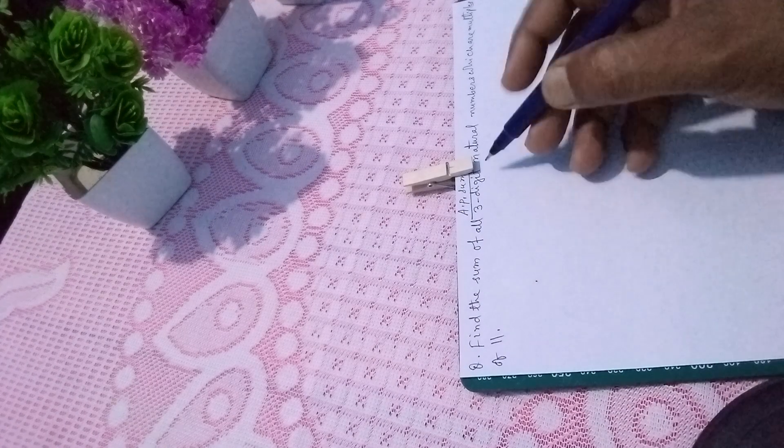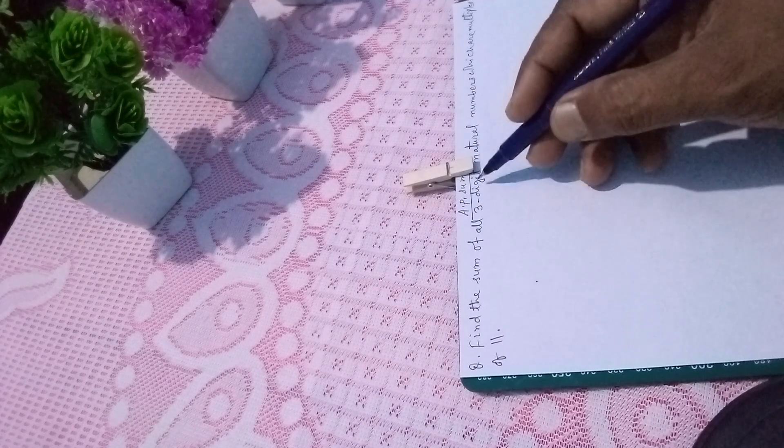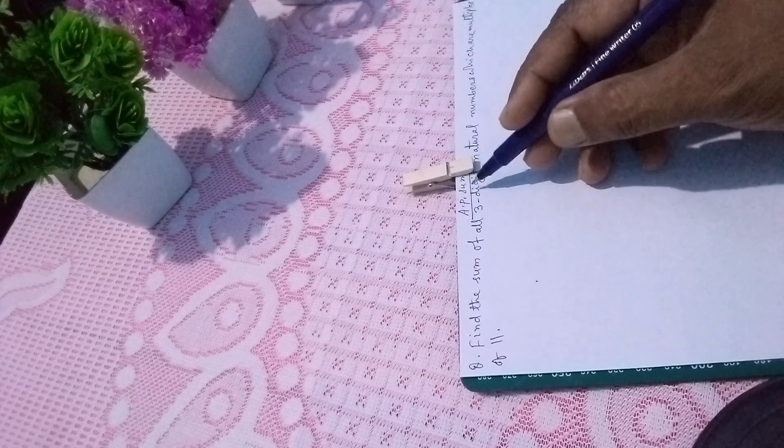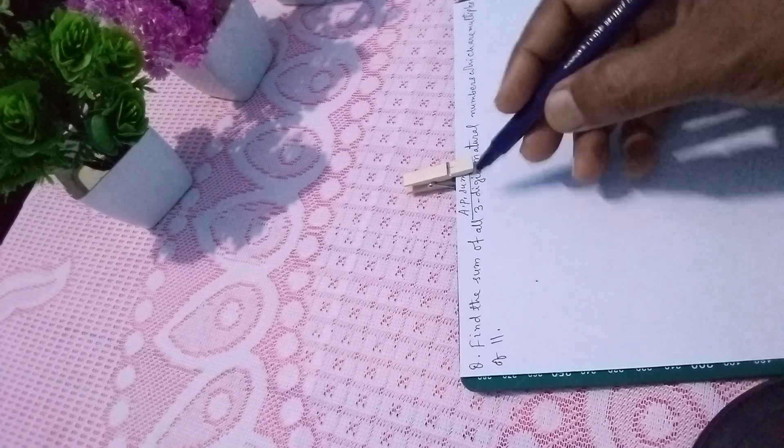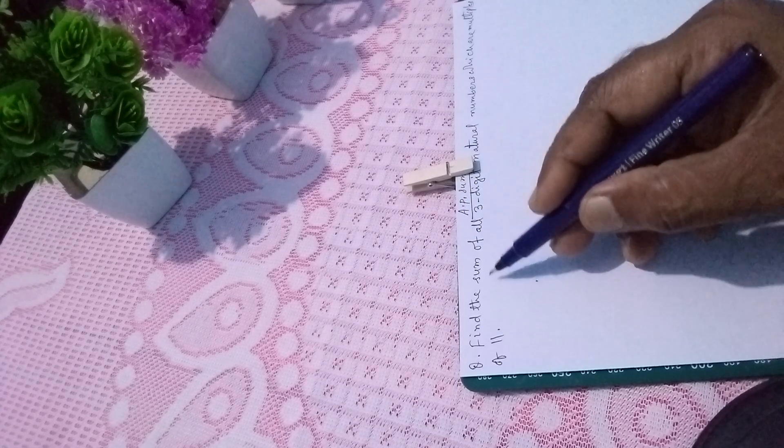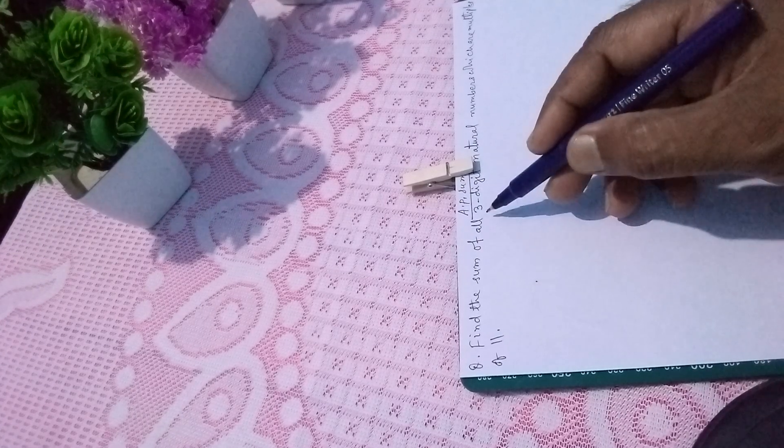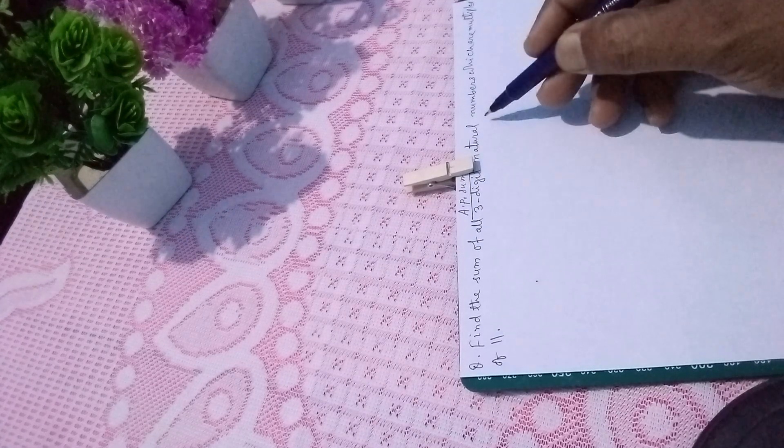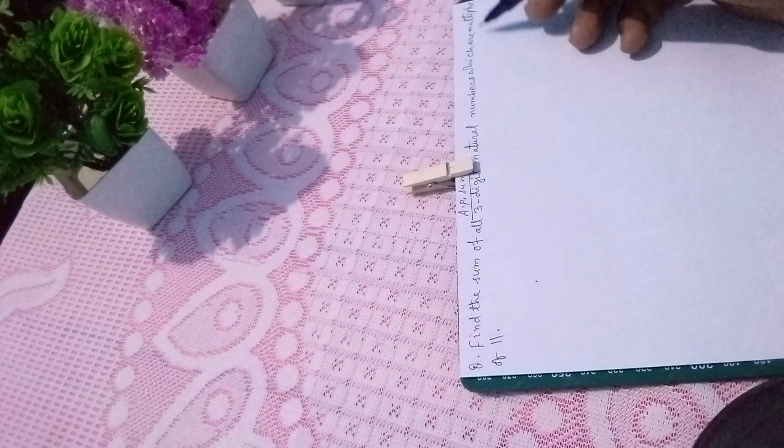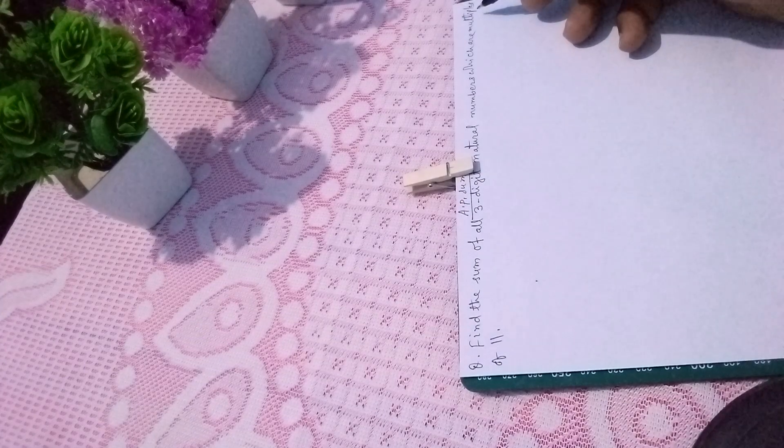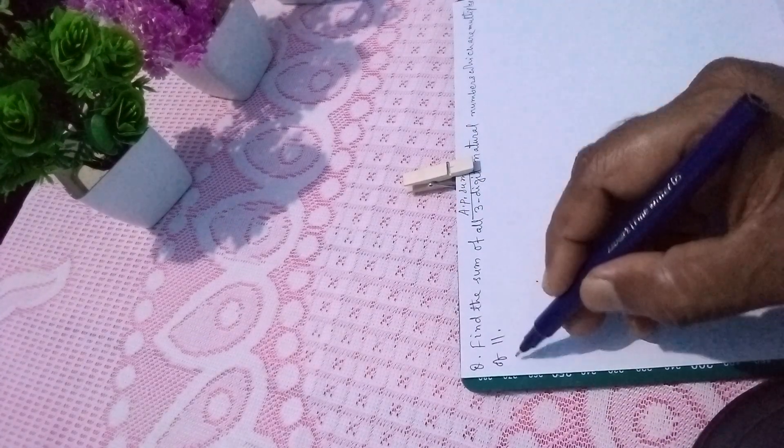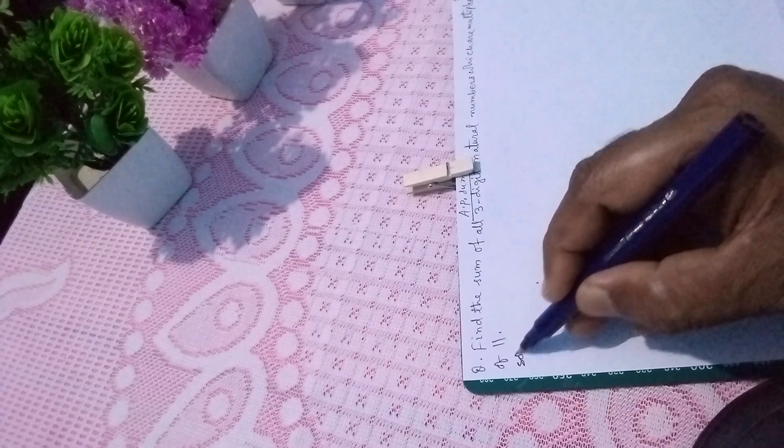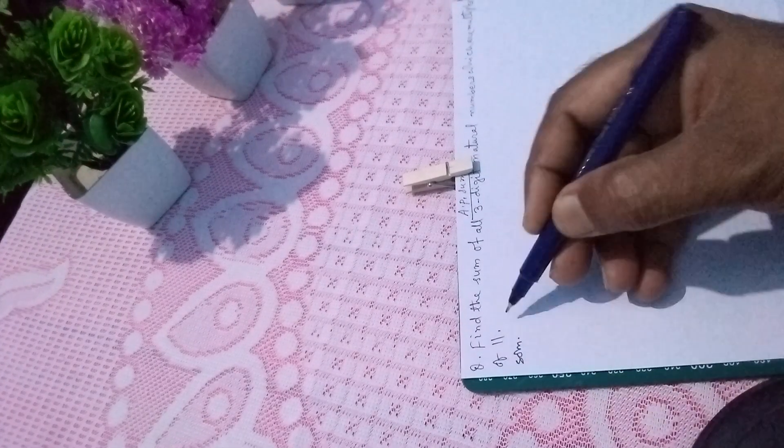Dear students, today I am going to explain one sum of arithmetic progression. The question is: find the sum of all three-digit natural numbers which are multiples of 11. Now the solution is this.